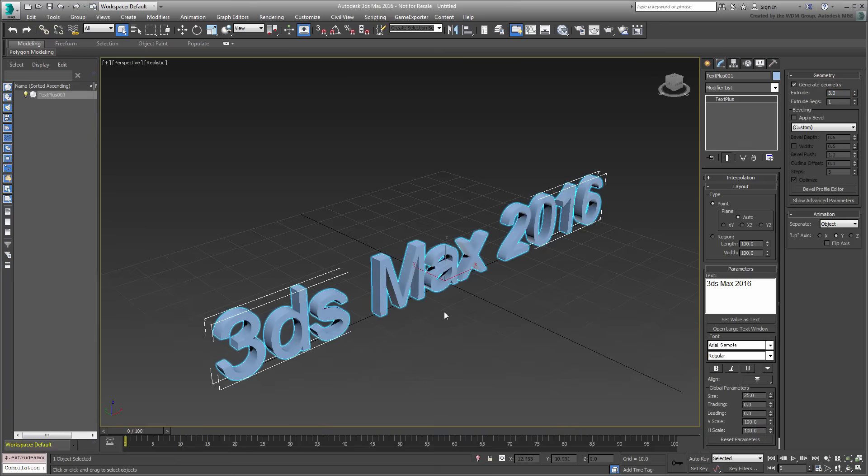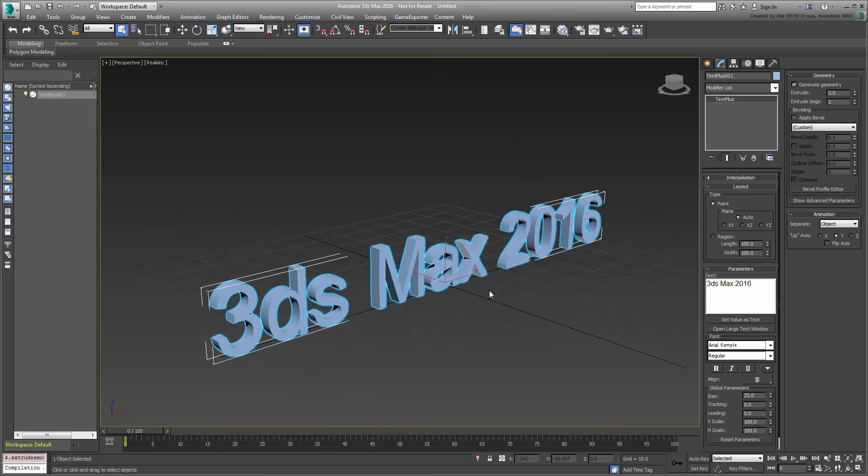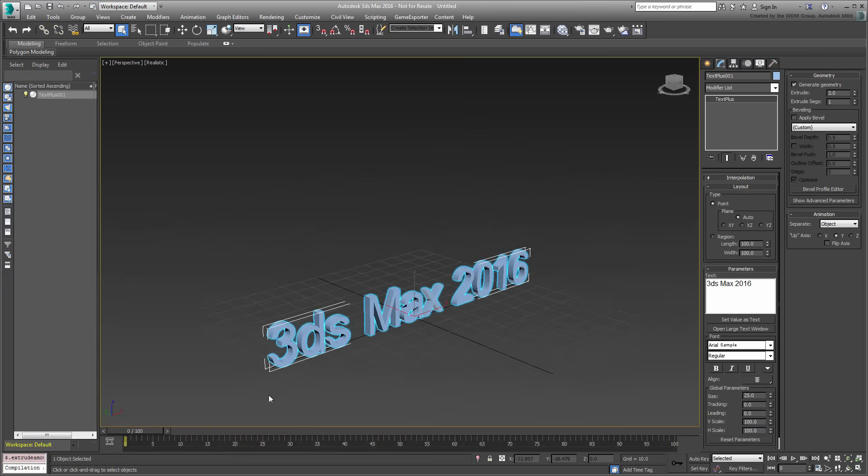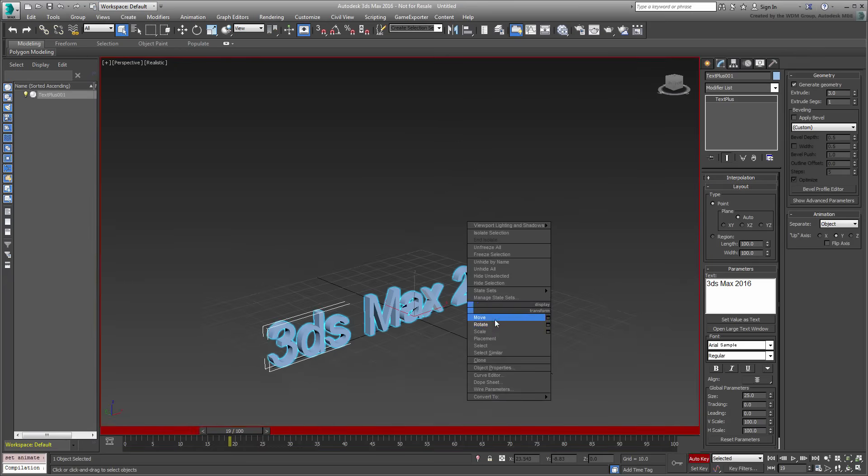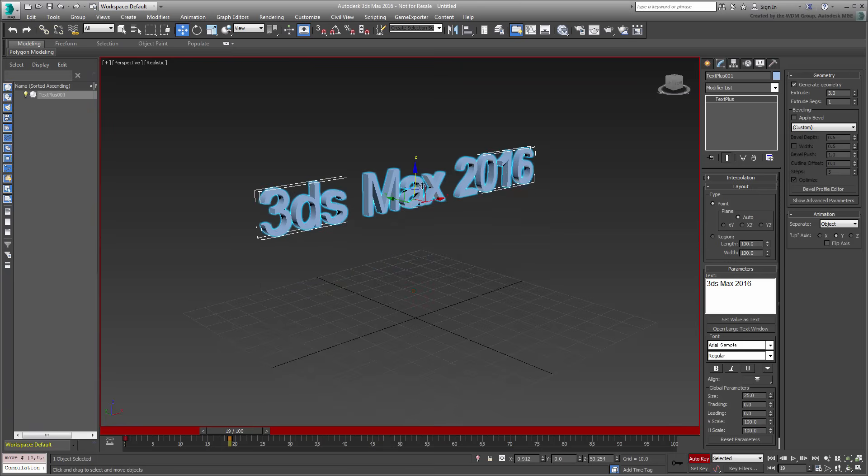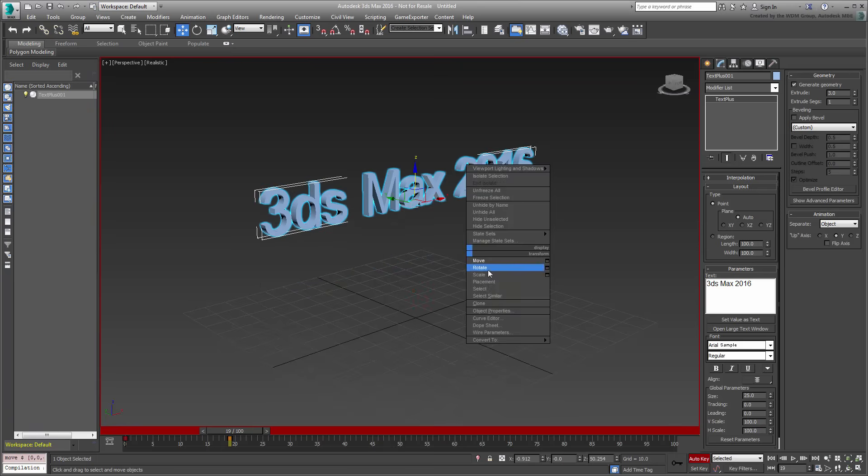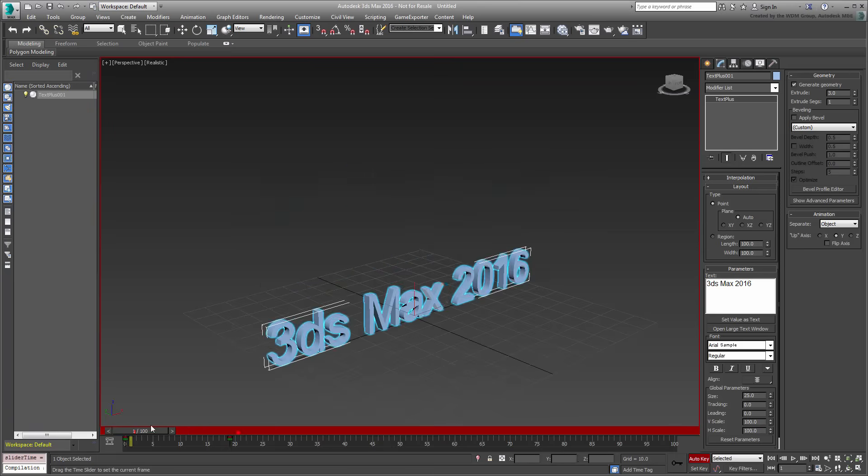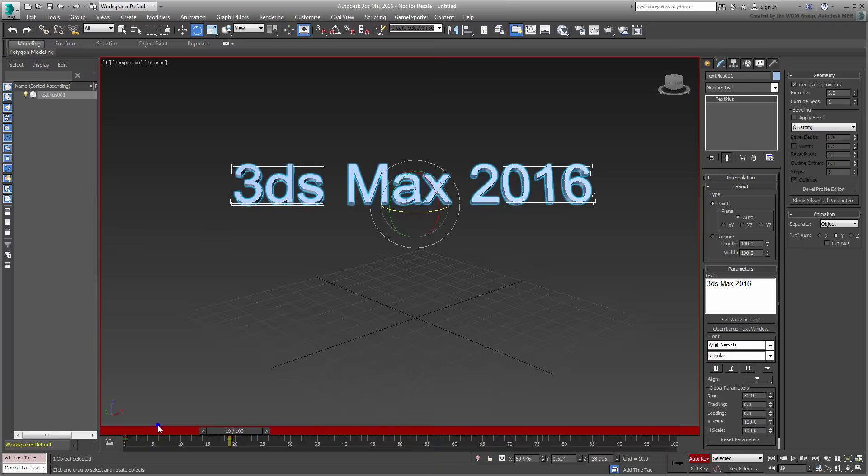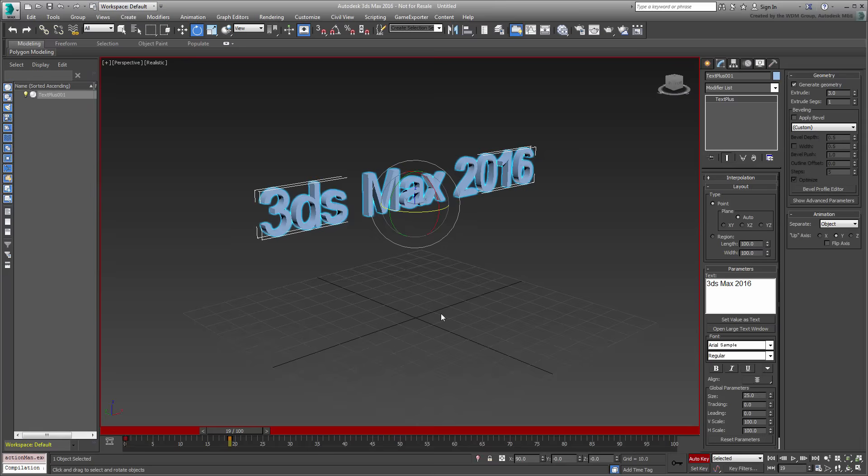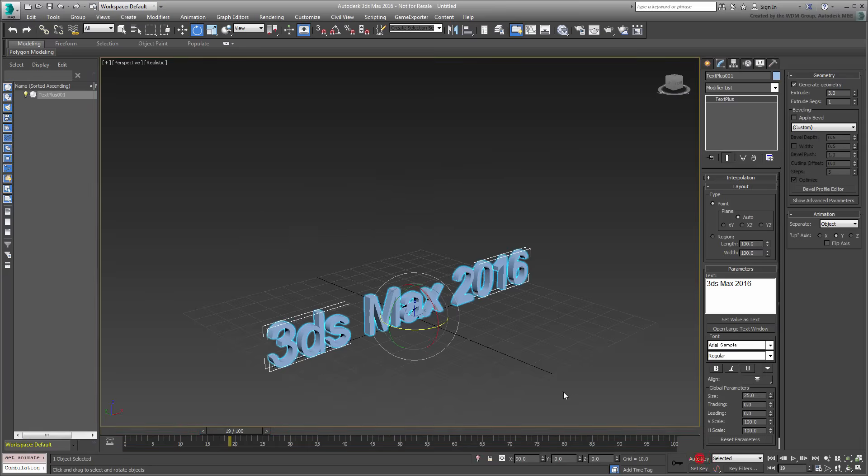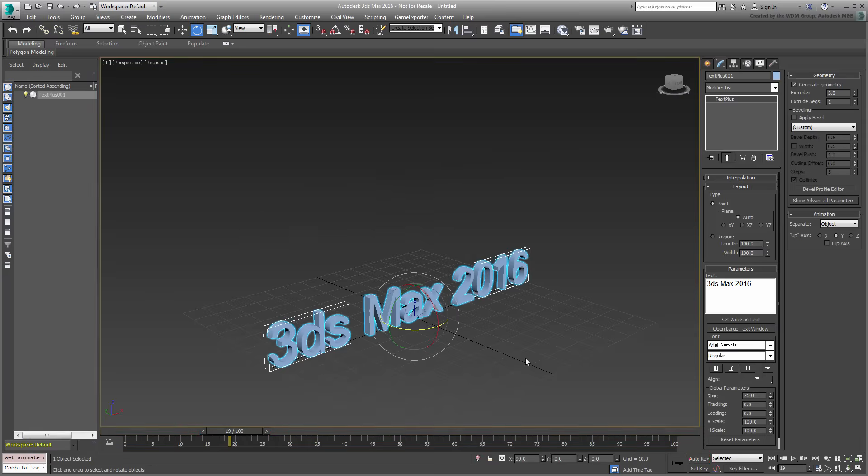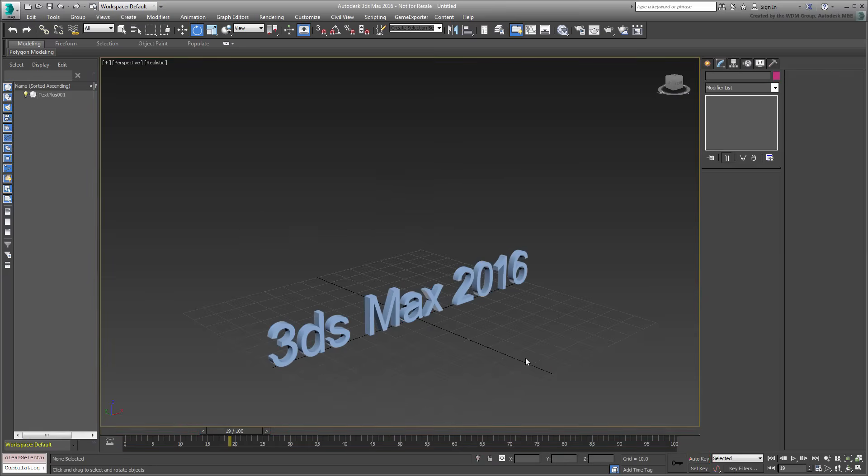To animate text, you can of course enable Auto Key mode and start moving or rotating the text element. If you want further control, such as animating individual words or characters, then you can use Animation Presets.